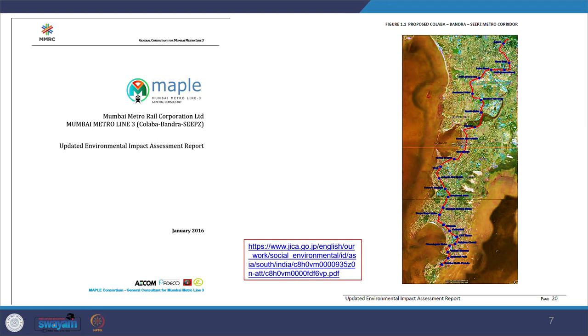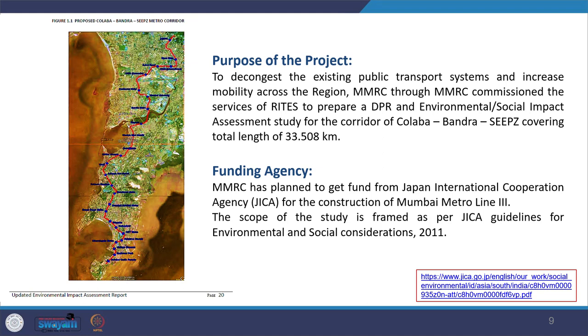The Mumbai Metro Rail Corporation project proposes Mumbai Metro Line 3, as visible in the diagram. It is proposed to run from Cuffe Parade Bandra to SEEPZ. The purpose of this project is mainly for decongesting the existing public transportation system and increasing mobility across the region, thereby trying to reduce the environmental impact. It has been funded by JICA — the Japan International Cooperation Agency — for construction of Metro Line 3.